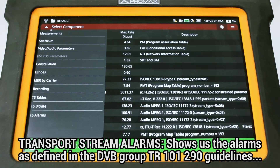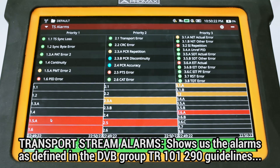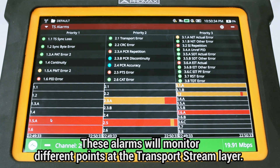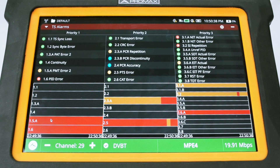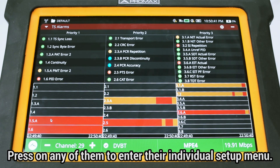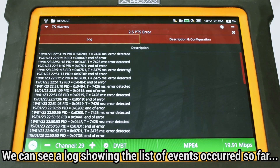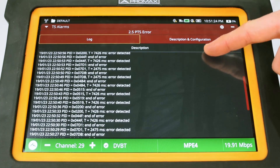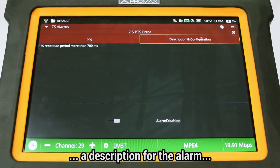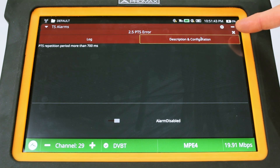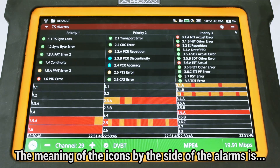The Transport Stream Alarms feature shows us the list of alarms as defined in the TR-101-290 measurement guidelines by the DVB group, classified in the three priority levels set in that standard. These alarms monitor different points at the transport stream layer. You can press on any of these alarms and enter their individual setup menu, where we can see a log showing the list of events occurred so far, a description for the alarm, and a settings menu at the bottom where we can enable or disable the alarm.